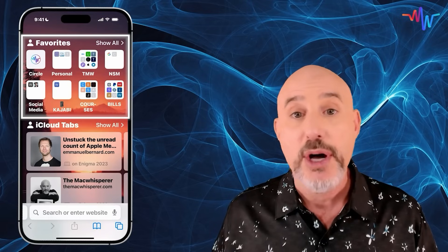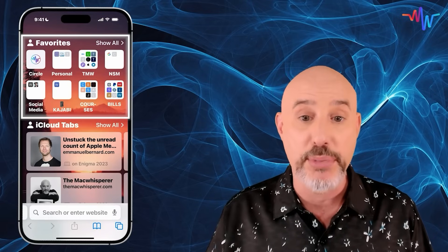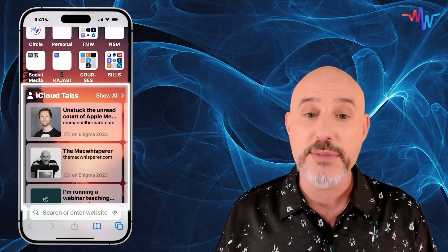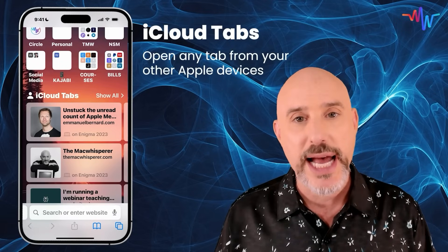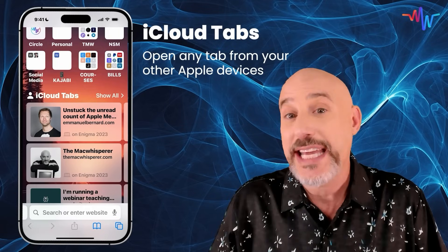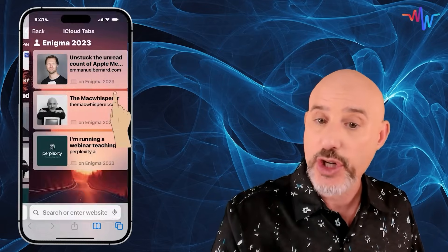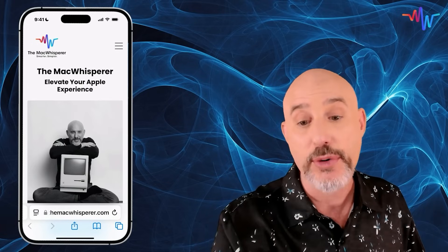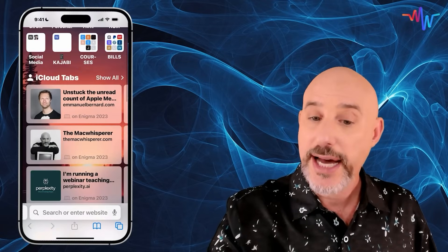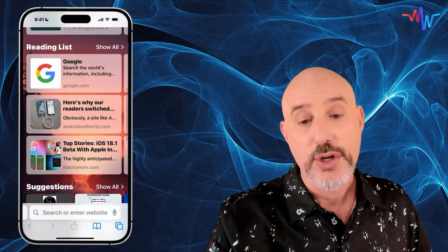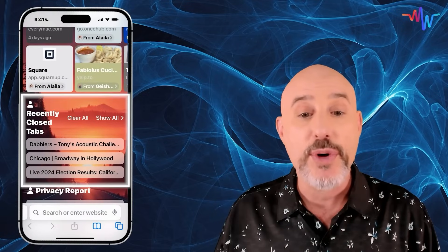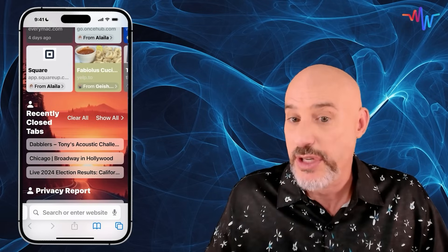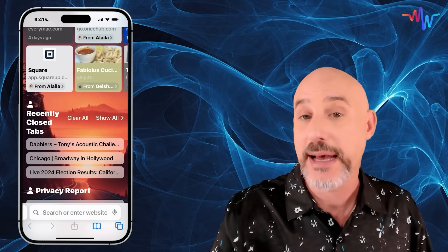Your Start Page is a customizable page that offers all sorts of amazing tools to get right into specific websites or other information. Up at the top, we've got your favorite websites — bookmarked sites organized into separate categories. Right here is an awesome section called iCloud Tabs, which allows you to open any tab that's on any of your other Apple devices, like tabs currently open on your computer. Scrolling down, you've got your reading list, suggestions, and even recently closed tabs, so if you accidentally close something, you can get right back to that page.